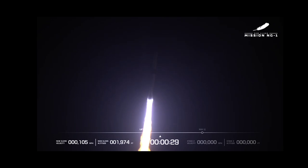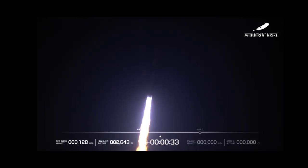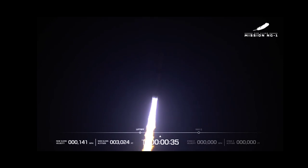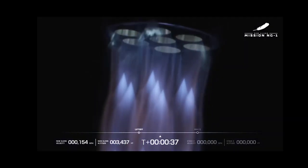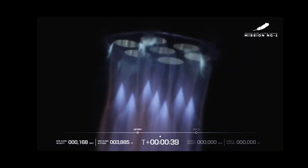Now begin the pitch roll maneuver to point downrange. Body rate responses are nominal. Chamber pressures continue to look good. Now 40 seconds into flight.